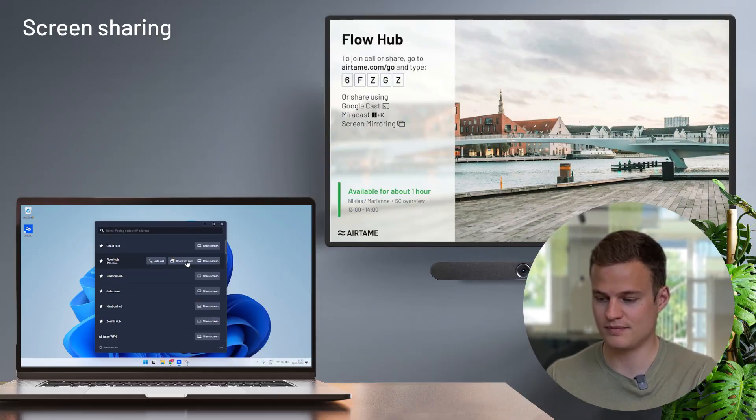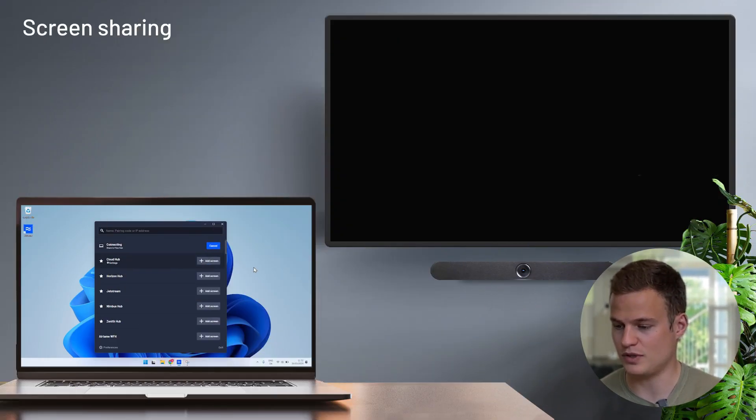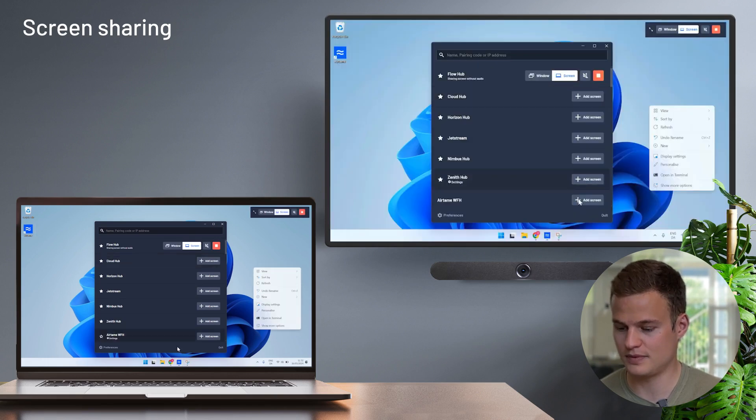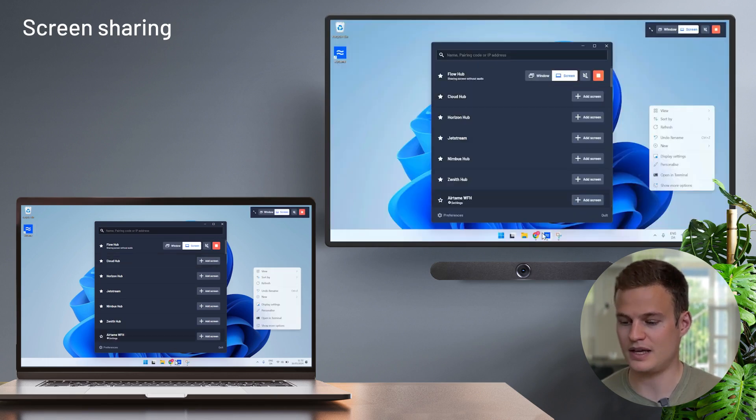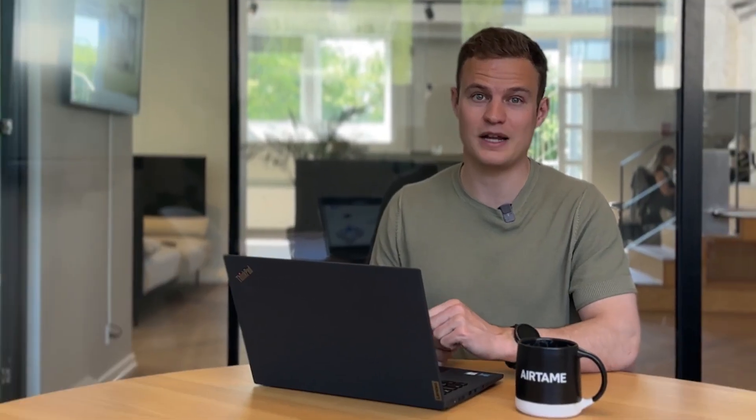You can also use the Airtame desktop application if you're a regular user of Airtame. The desktop application allows you to search or simply find the device in the list. Here I'm simply going to pick the flow hub and share my screen. And again, in a couple of clicks, I'm sharing my screen wirelessly from my laptop to the meeting room or classroom display.